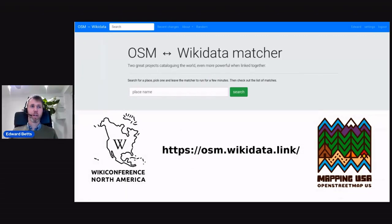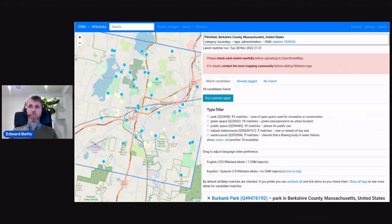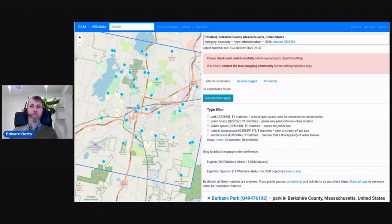This is the web address for my tool, and this is what it looks like when you open it up. It asks you for a place name. I've searched for Pittsfield in Massachusetts, and it shows a map and then a long list of things that it's identified, which are in Wikidata and also in OpenStreetMap. It asks you to look through them and check those things to see if they are genuinely the same thing.